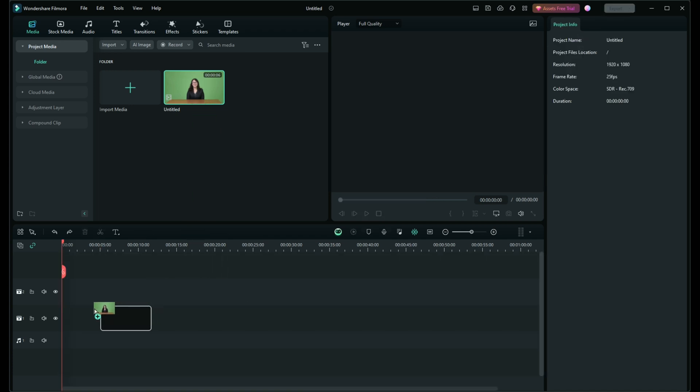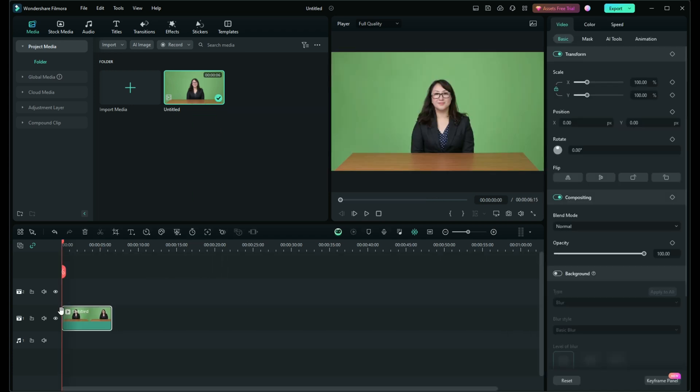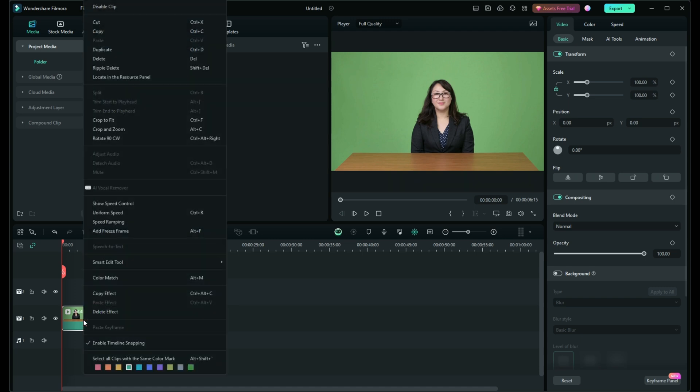Import your video clip by dragging it into the media library. Drag your clip onto the timeline, then right click on the clip to open the editing panel.